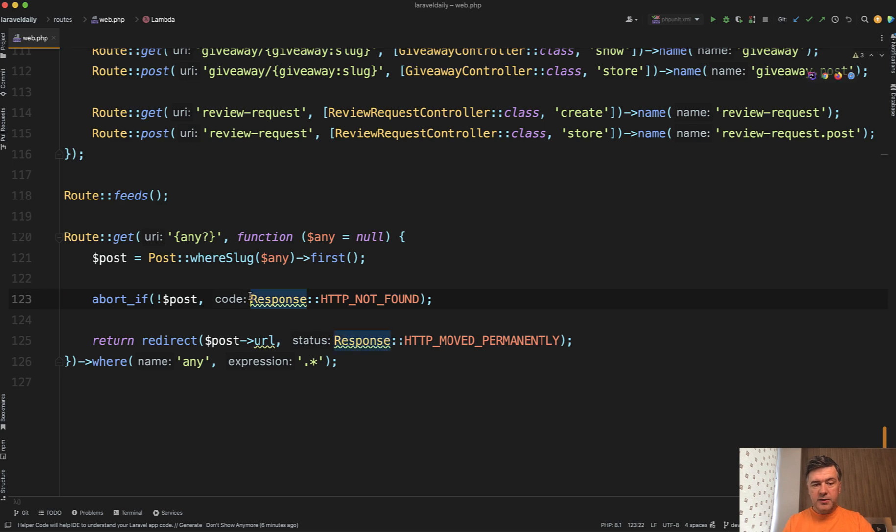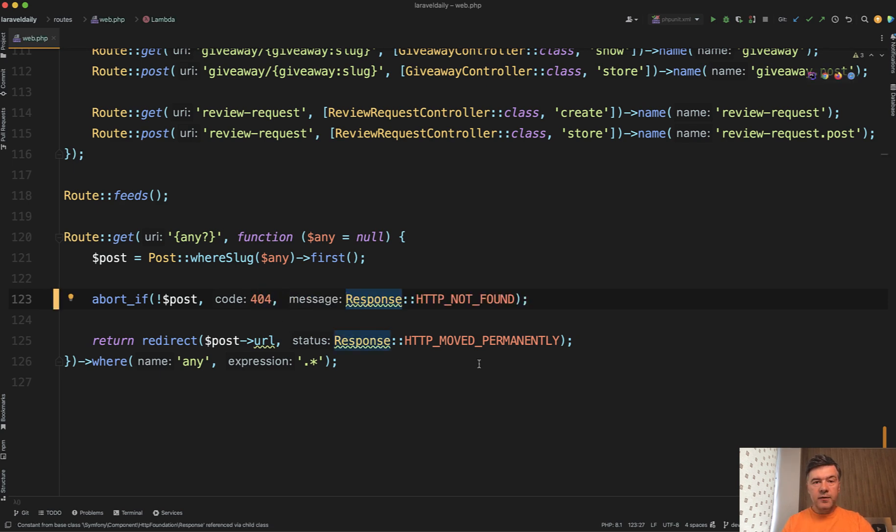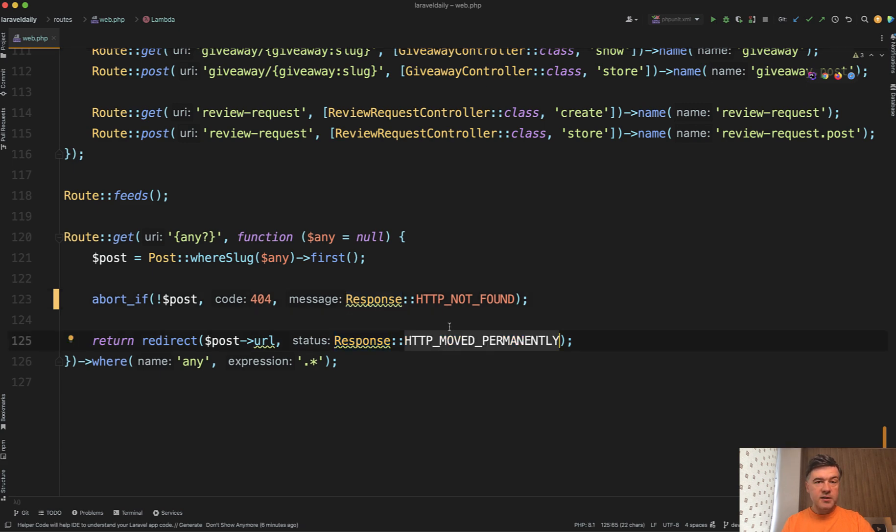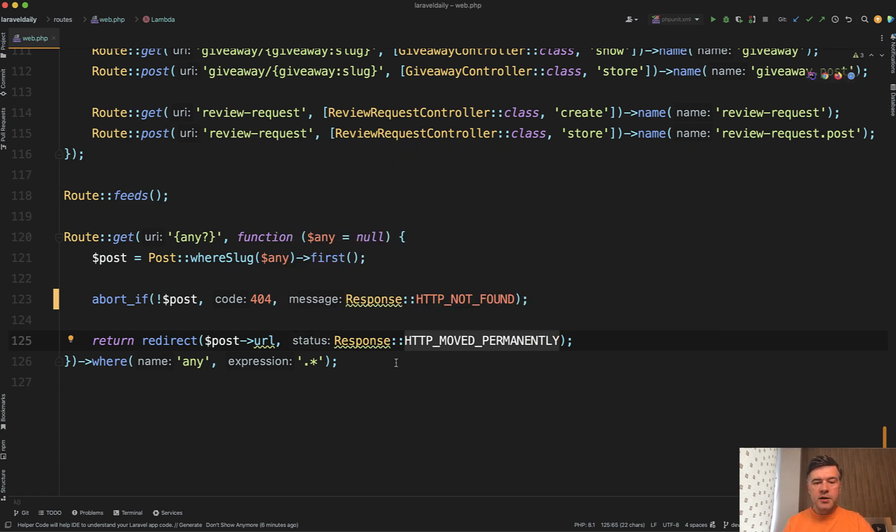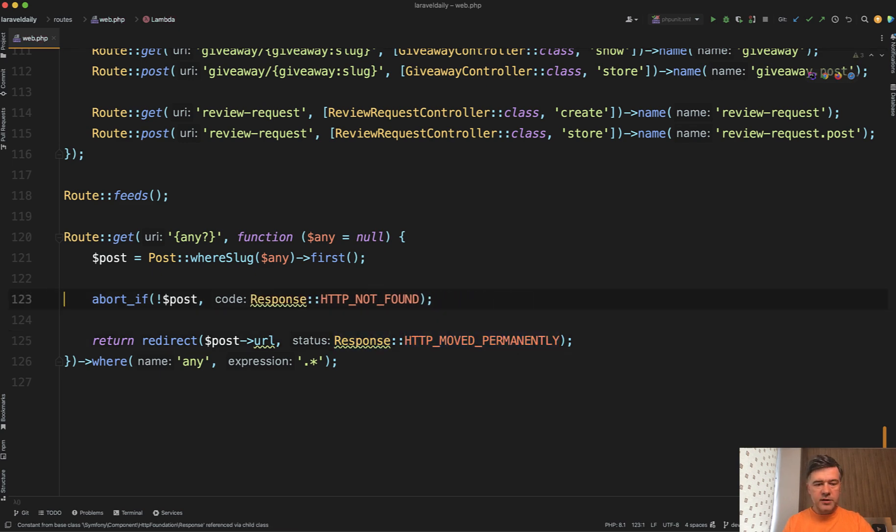And another quick tip: instead of using 404, you can use Symfony constants like HTTP_NOT_FOUND. And this is another example for 302 from what I remember. Some developers prefer status codes in numbers because they remember all the numbers, but some developers prefer more readable human format. These are tips along the way.